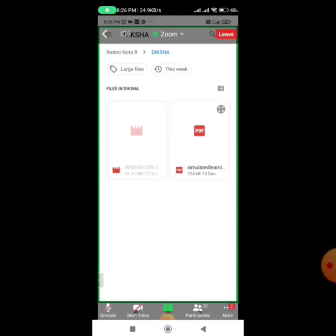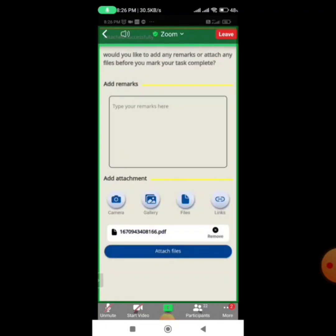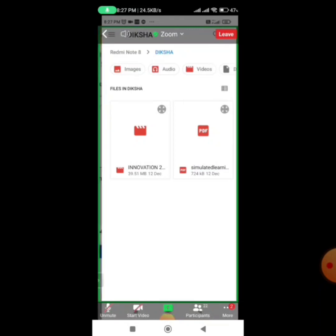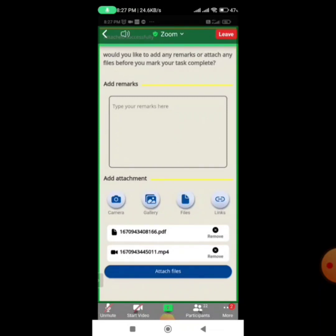I click on the PDF file and it gets uploaded to the task. Now for video, I click on the Gallery button and select the video of my project already saved on my mobile phone. I select the MP4 file — this is 'Innovation 2' — and it gets uploaded. So clicking Gallery lets you upload your video file.